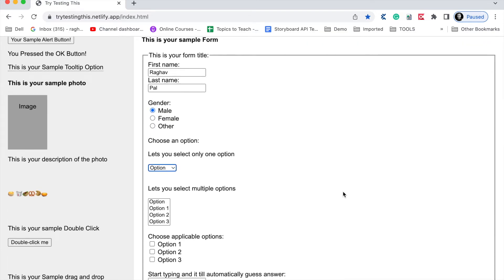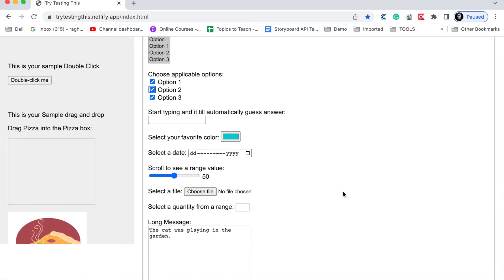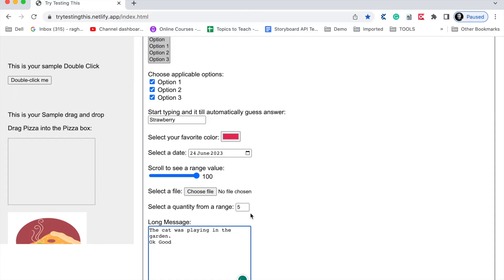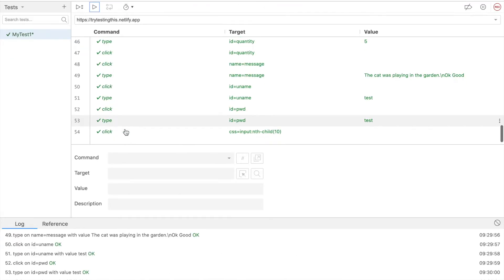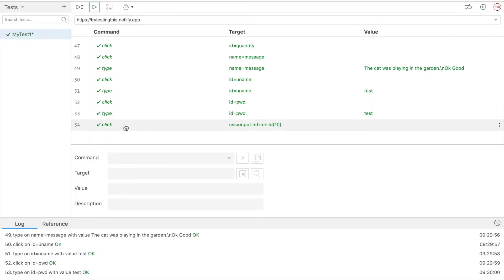It is writing the first name and last name, selecting the radio button — you can see the options it has selected. Multiple option selection is working fine. Checkboxes are working fine. The auto suggestion is also fine. The color picker is fine. It has selected the date as well. It was able to scroll the range and also set the counter. Then the text area, then the submit button has been checked. It is now logging in and it has also checked the successful message.